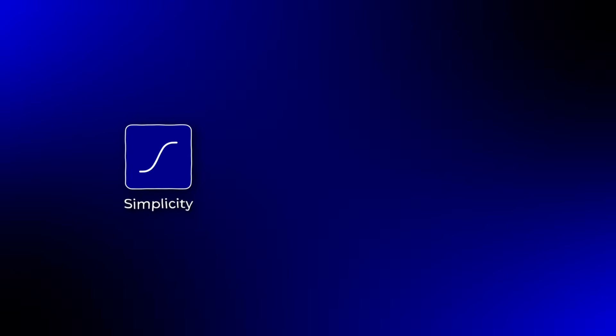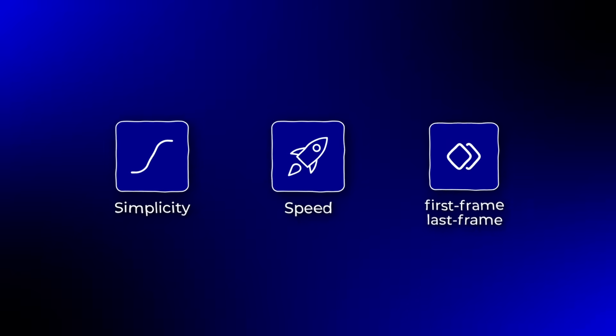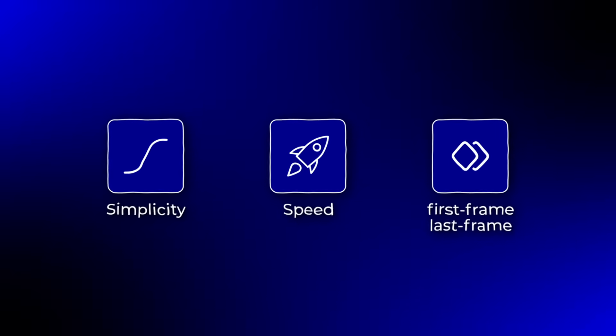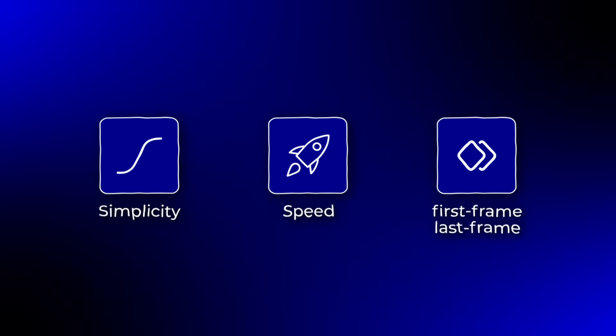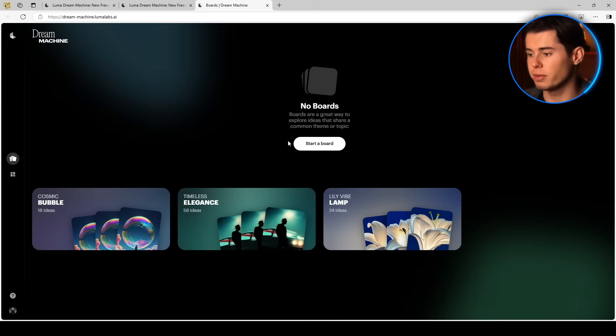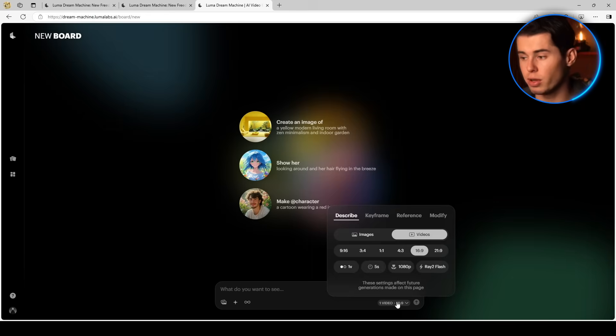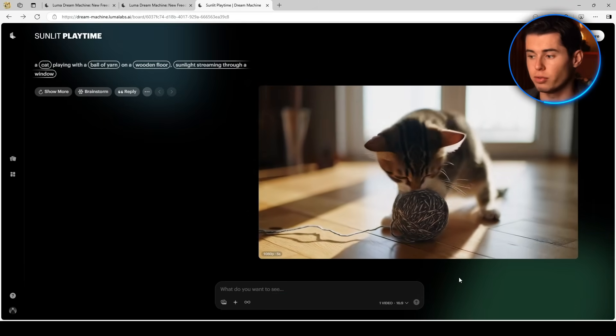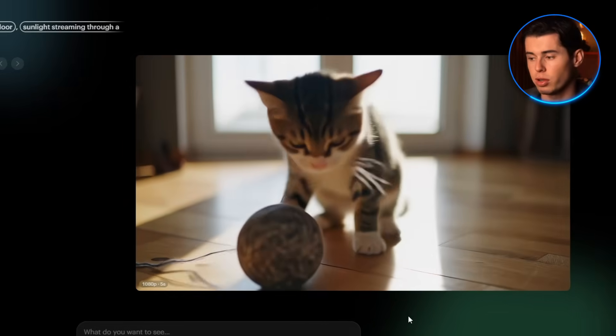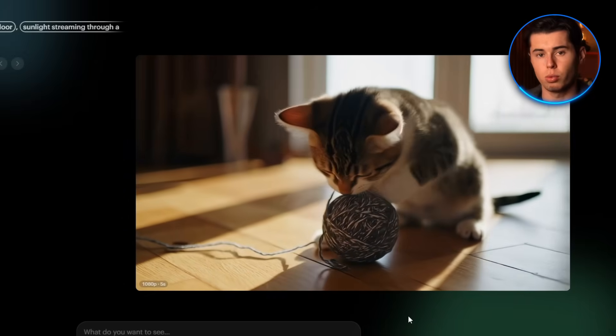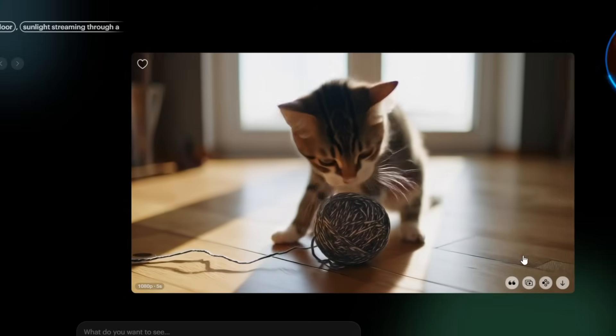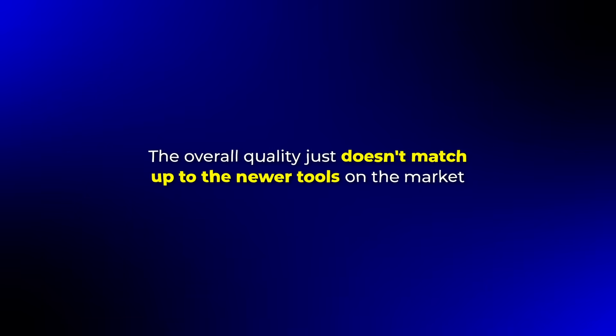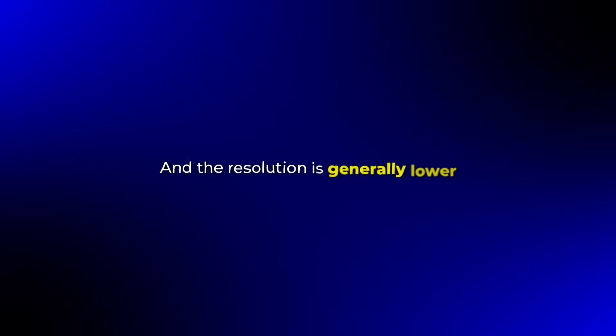Luma offers simplicity, speed, and the first frame and last frame feature, which can be useful for certain types of animations. The interface is very intuitive, and you can get results quickly without much of a learning curve, but the realism is quite poor compared to newer tools. You tend to get a lot of slow motion footage, which isn't helpful if you're working on a project that needs realistic physics. The overall quality just doesn't match up to the newer tools on the market. Characters often look strange with unnatural proportions or movements, and the resolution is generally lower.